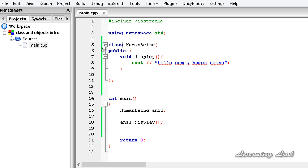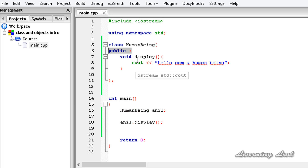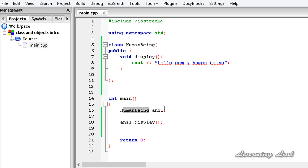To summarize: a class is a user-defined data type which acts like a blueprint for creating objects. To define a class, use the 'class' keyword followed by the class name and its definition. An access specifier tells whether a class member or function is available outside the class or not. To create an object, specify the class name and then the object name. To use the members of a class, use the dot operator. This is the introduction to classes and in our next tutorial we'll learn more about classes and objects. Thank you for watching and I'll see you in the next tutorial.